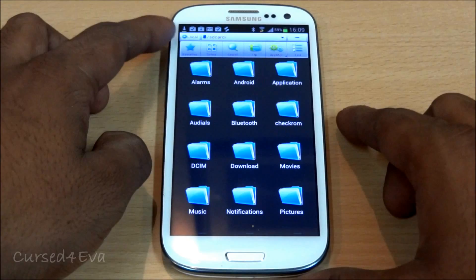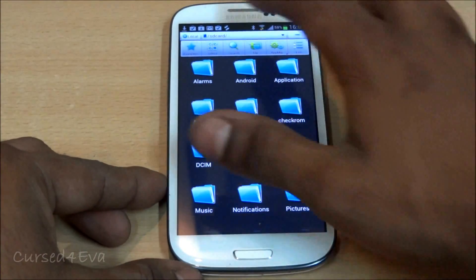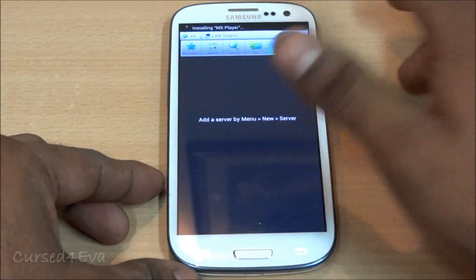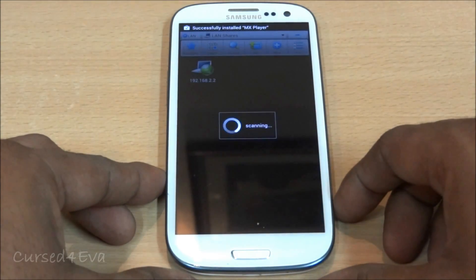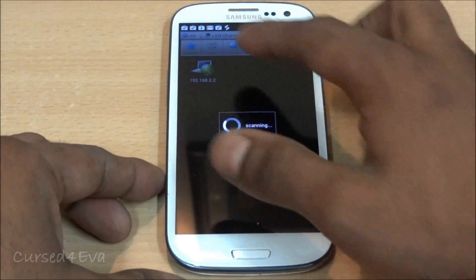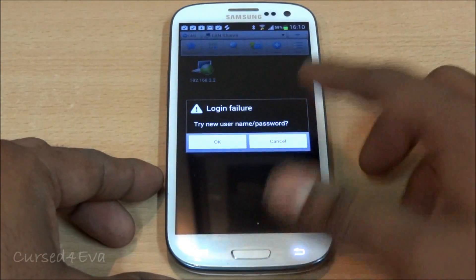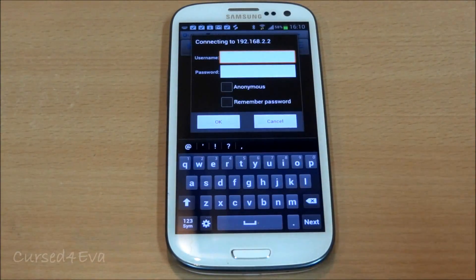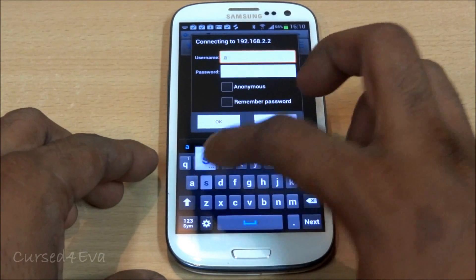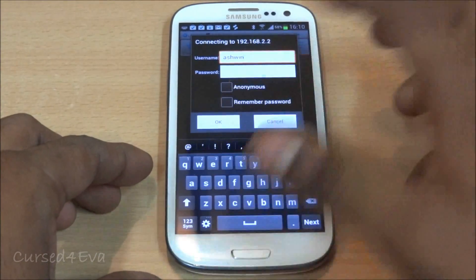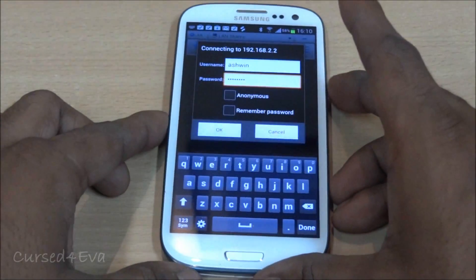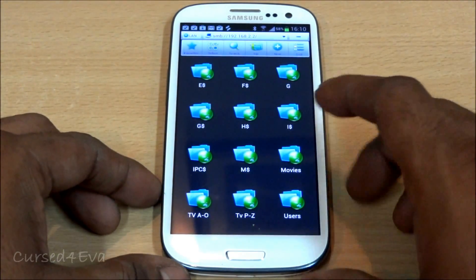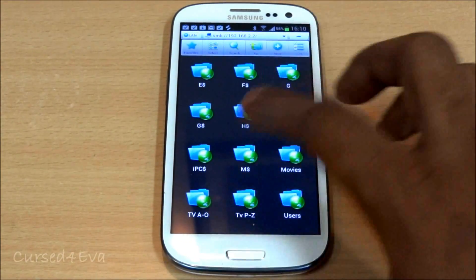At the top you'll see 'Local' — tap on it and select 'LAN'. Tap 'Add new', then hit 'Scan'. Once you've found your laptop or PC, hit back and select it. It will say 'Login Failure' — tap OK and enter the username and password you use for Windows. Check 'Remember password' and hit OK. You can now see the shared drive 'TV A through O' shows up.